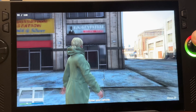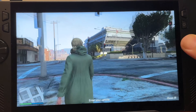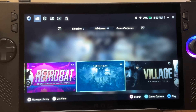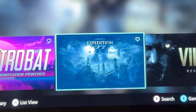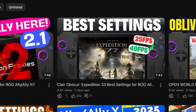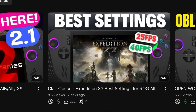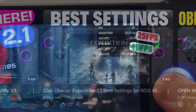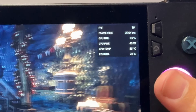So with Forza 5 being a draw and Lossless Scaling picking up the win with GTA 5, let's see if AFMF 2.1 can even the score with the final game — one of the hottest right now, Clair Obscur: Expedition 33. I've done a best settings guide for this, linked below, which takes us from 25 to around 35 FPS.